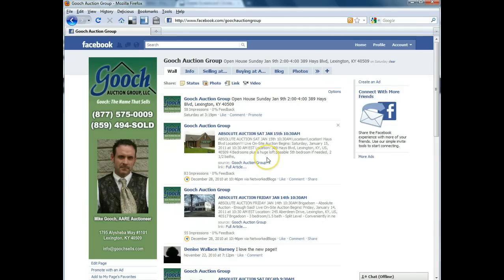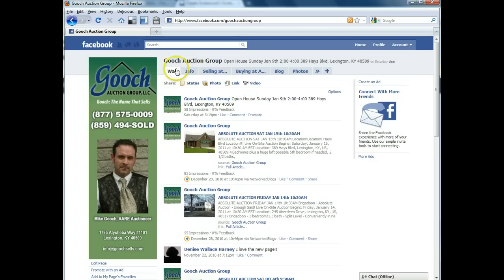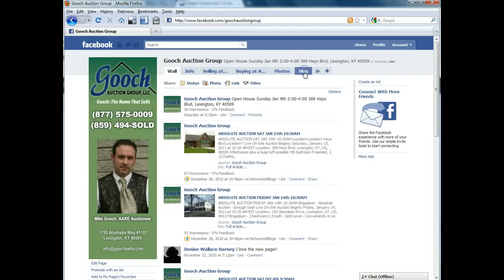There's a few things that you can do here if you're an admin of the page. You can change these tabs across the top, the order of them. You can drag and drop them in any order that you would like them to show up at the top here.